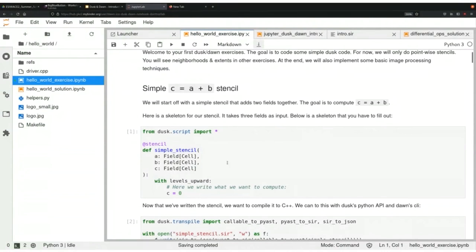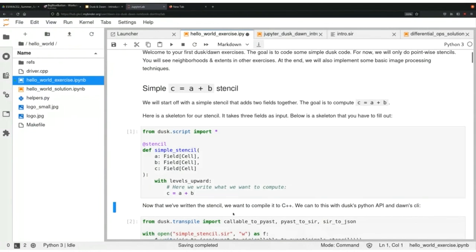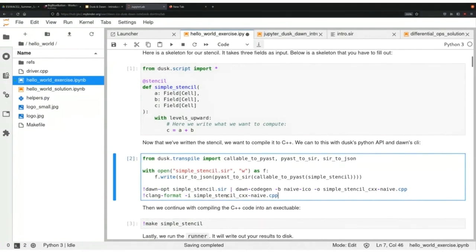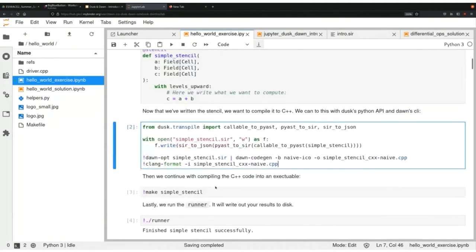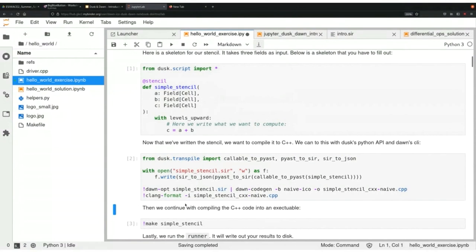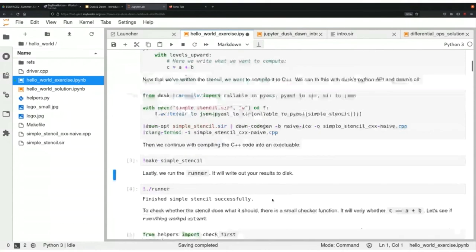The first example assigns a plus b to c: we have an output field c and input fields a and b, and we assign them pointwise for every location. It's just a plus b. We always have checker functions that give you feedback if you did the right thing. If I compile all of this and run it, I will see that I did the correct thing.